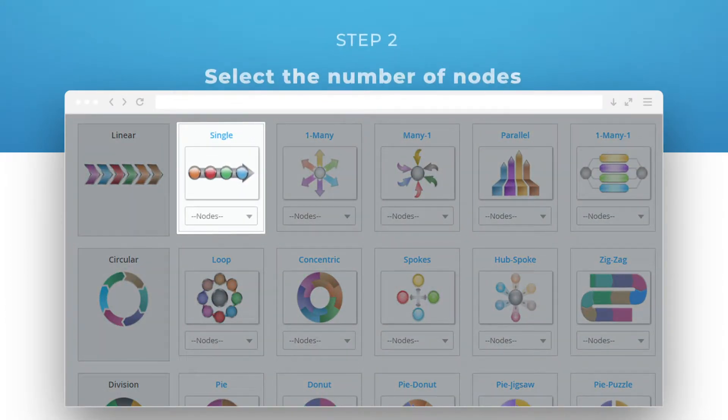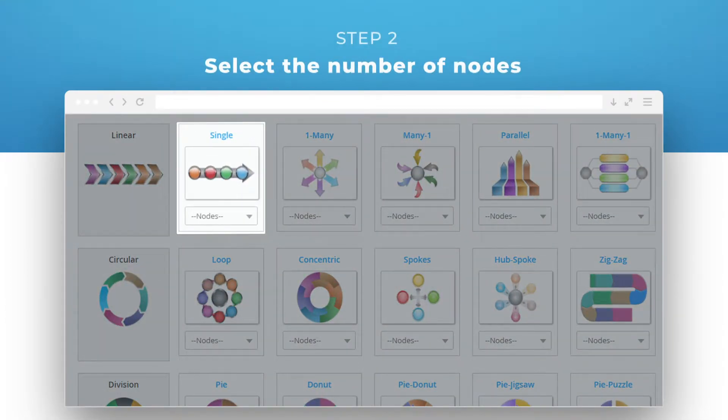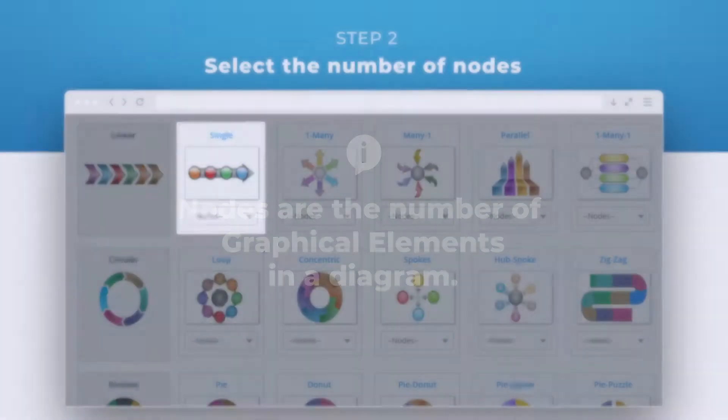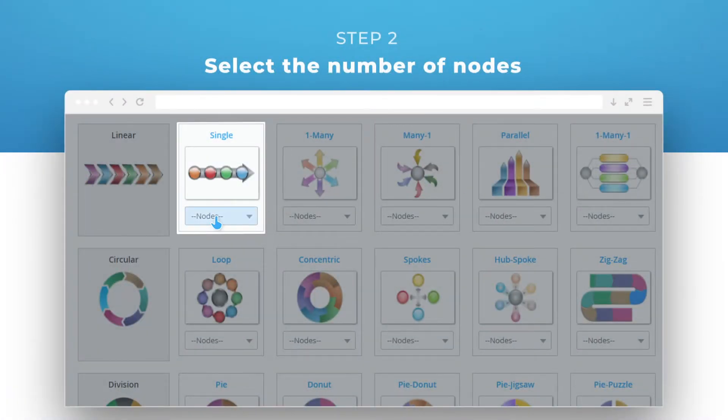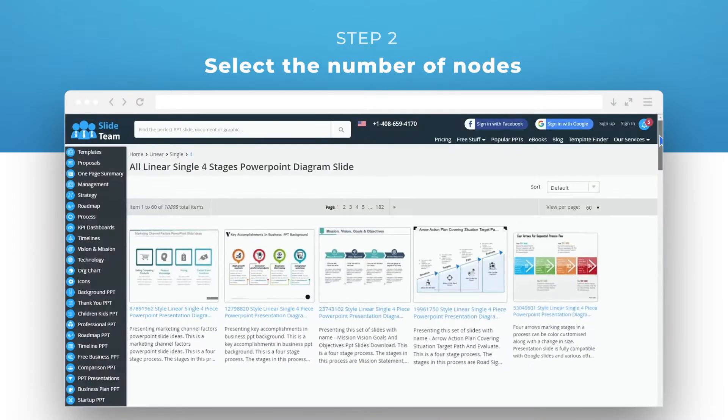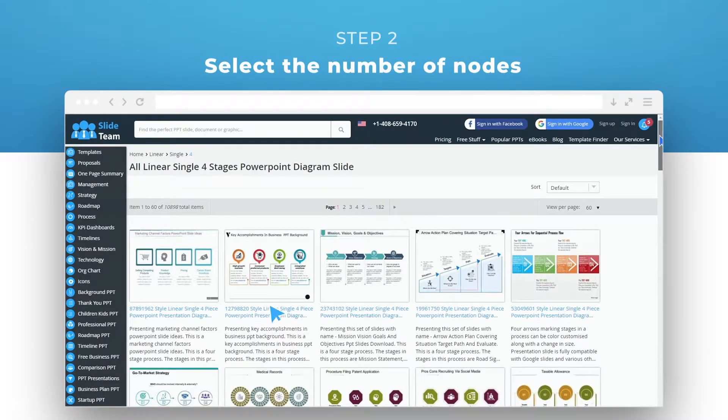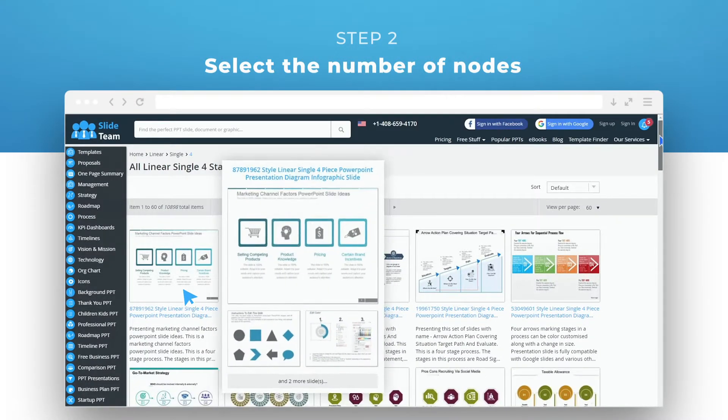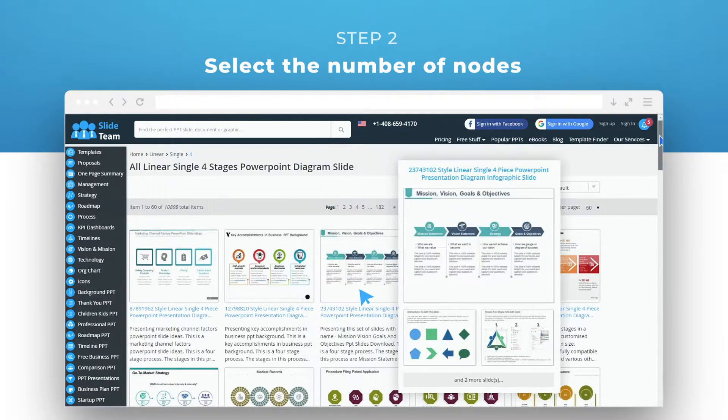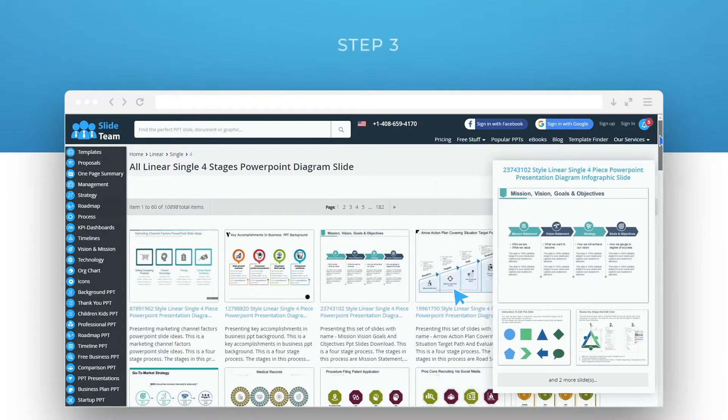Next, select the number of nodes you require. Nodes are the number of graphical elements in a diagram. For example, the number of stages in our linear process. In our case, we need a four-stage diagram, so we will choose four from the drop-down list.